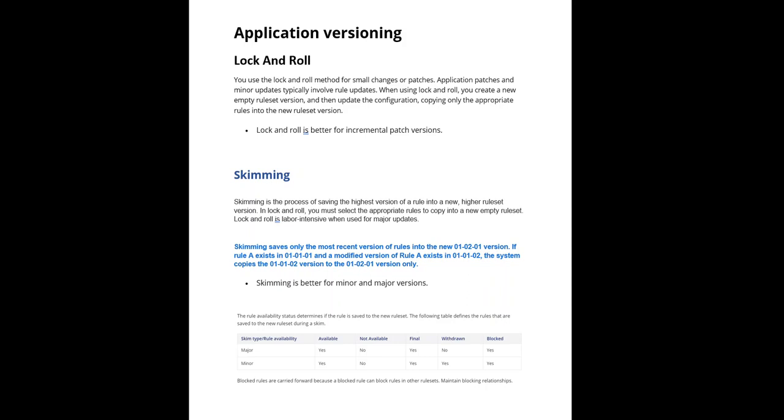Say if tomorrow Pega 9 comes, then they do major skimming. That is, they have to skim to the major ruleset from 8 to 9. For example, when Pega 8 was launched from Pega 7, then the last major skim was done at that time to increment the major version.